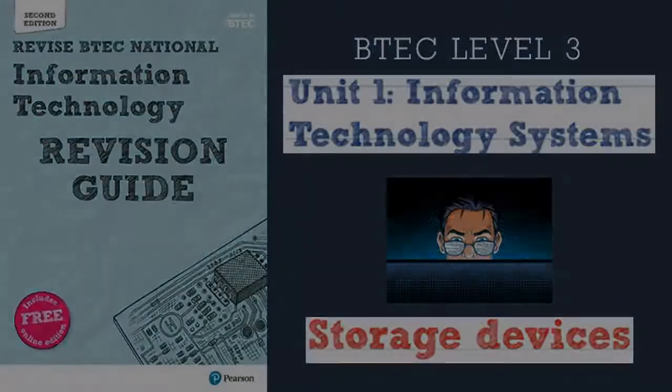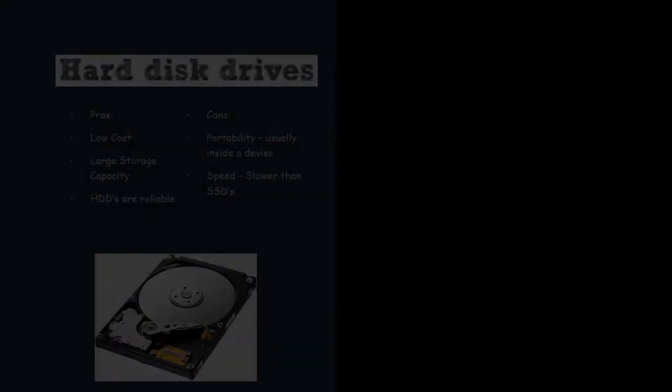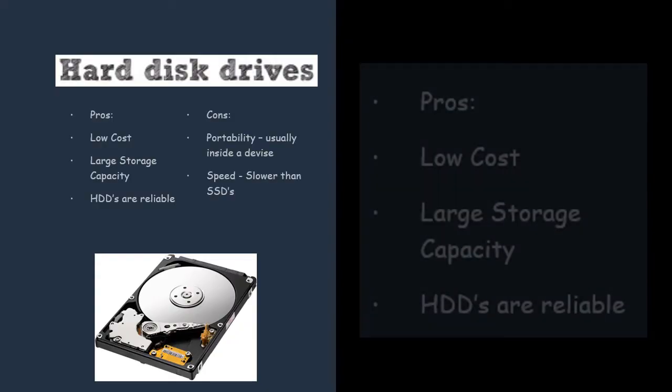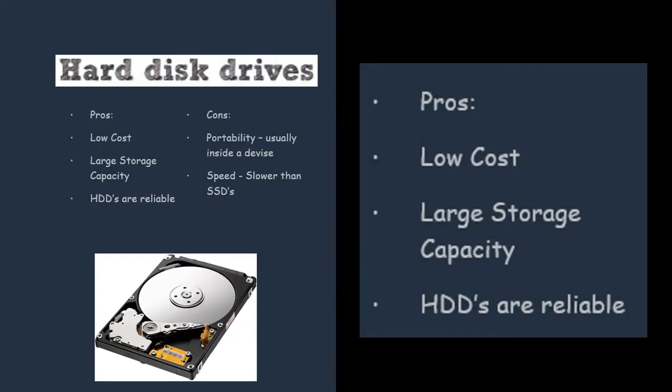The first device we're going to talk about is a hard drive or HDD. These are usually internal and found inside of a computer. They are usually quite cheap, which is a good thing to talk about when you're answering questions. Another benefit is that they have a large storage capacity, meaning they hold a lot of data for quite cheap. They're also quite reliable.